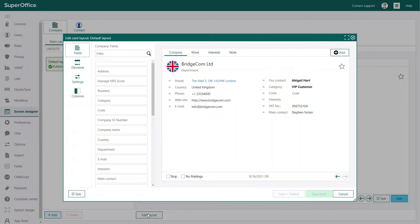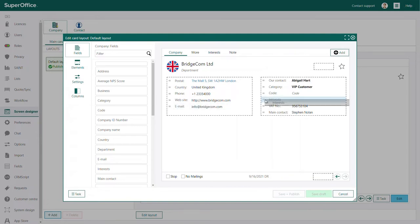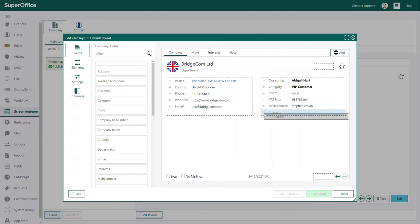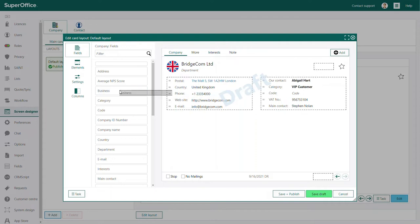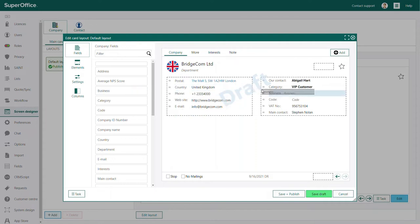Let's have a look at fields first. You can decide which fields should be visible on your company card. You can move the fields around and remove the fields you do not need, and you can add new fields that should be visible for your colleagues.